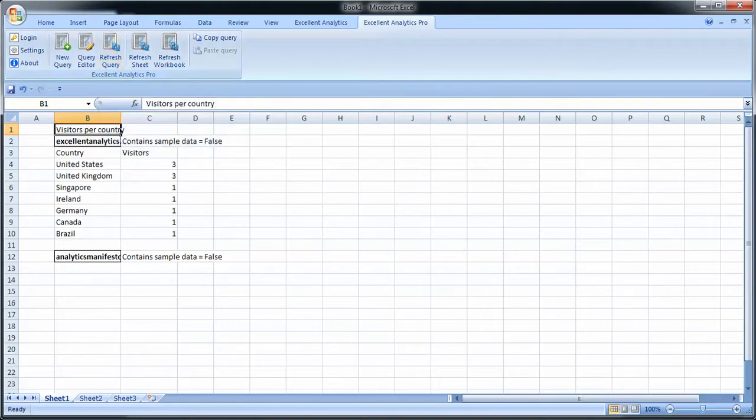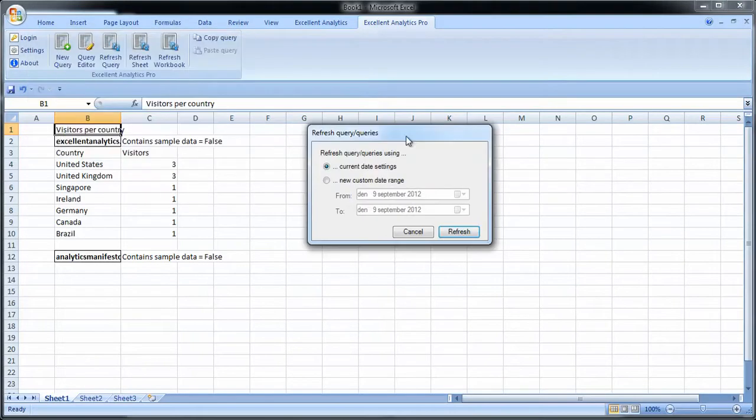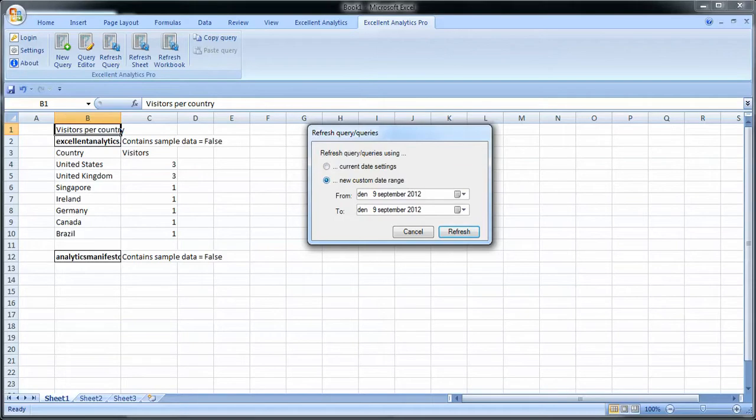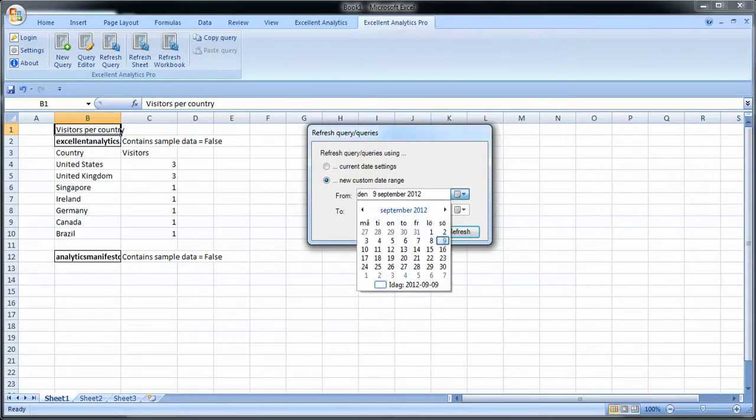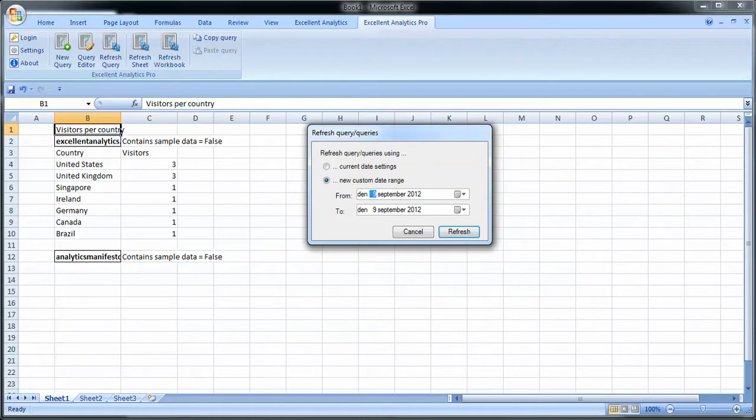So for example, let's take refresh sheet. You refresh the sheet, all queries on the sheet, based on say a new custom date range. There might be a new month, or you want to go from looking at a quarter to looking at a whole year or just a single month. Here select the date range and it will be applied to all your queries in the sheet when you refresh.